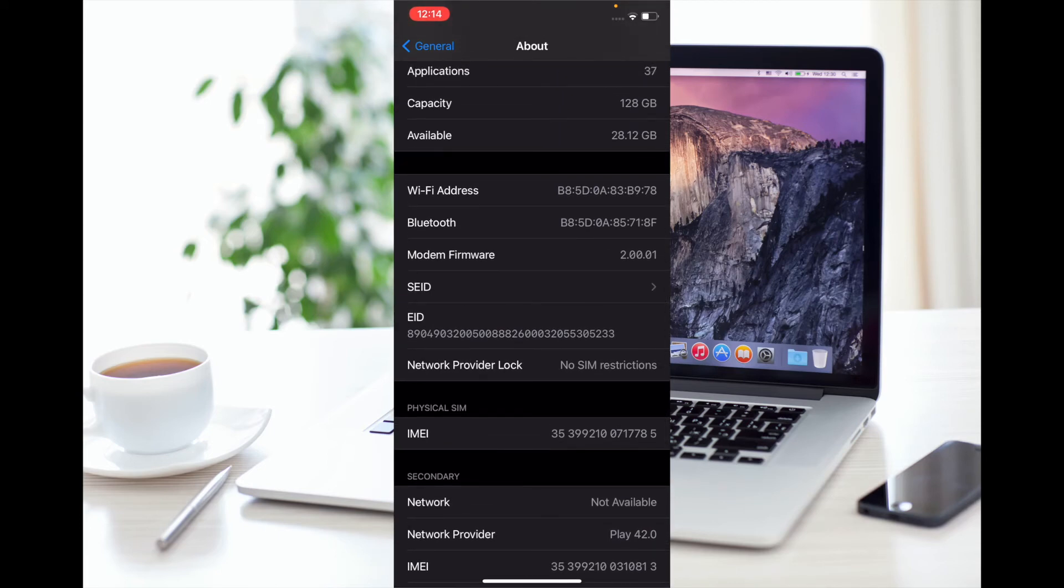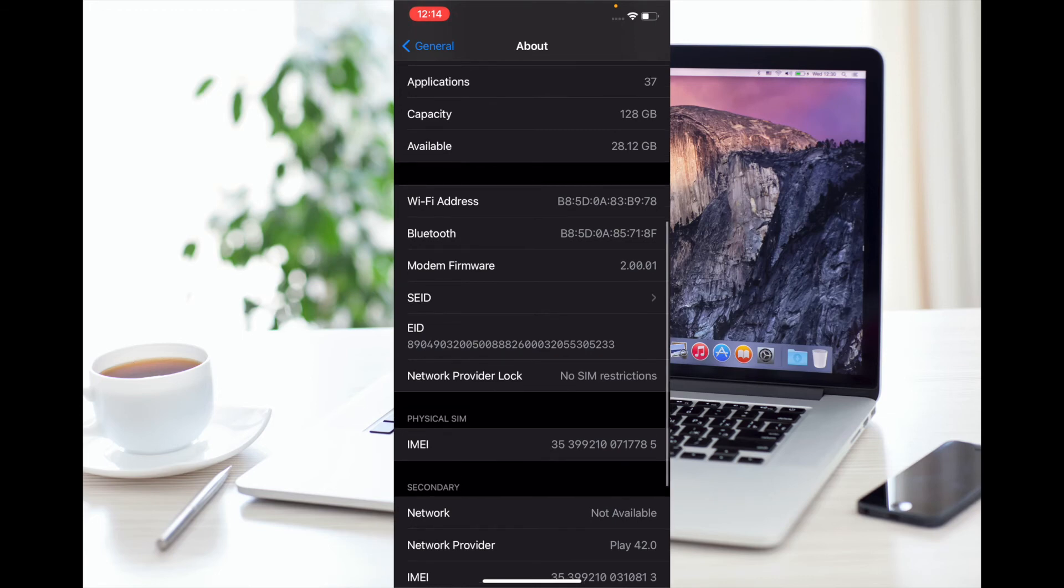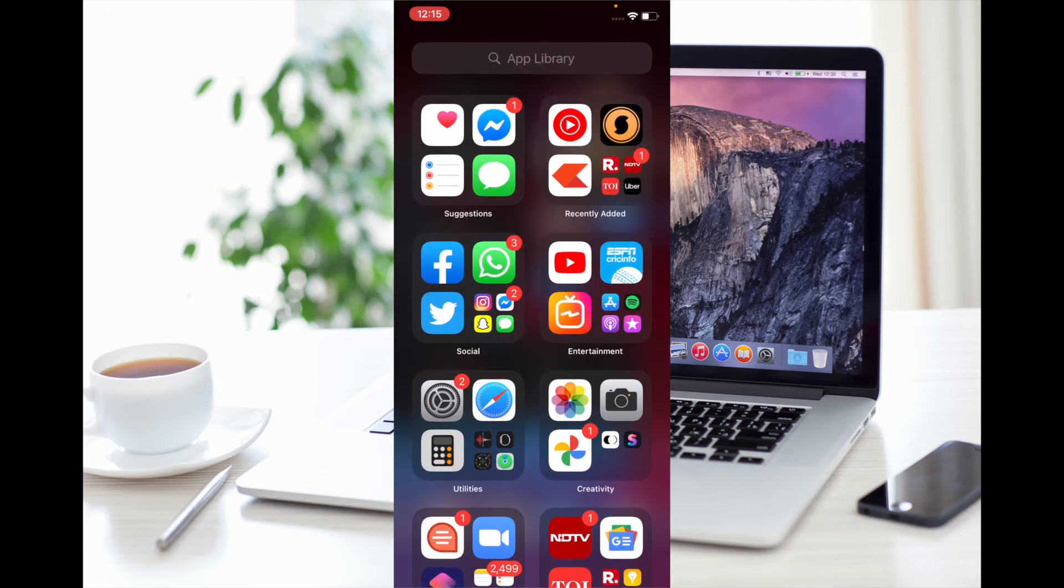You will see 'No SIM Restrictions' there. If it says that, it means your device is unlocked.